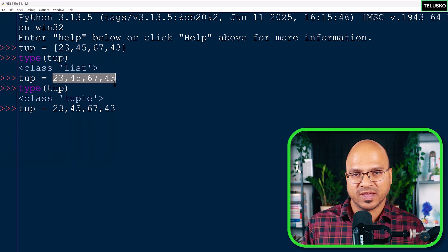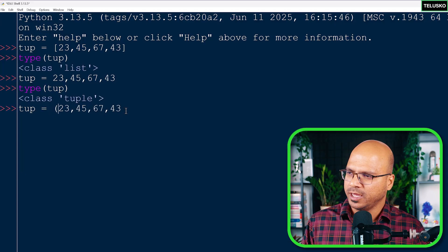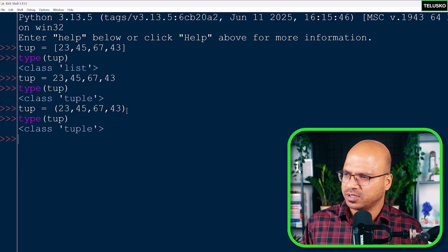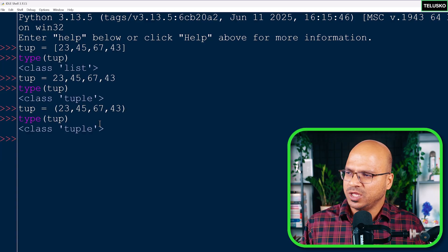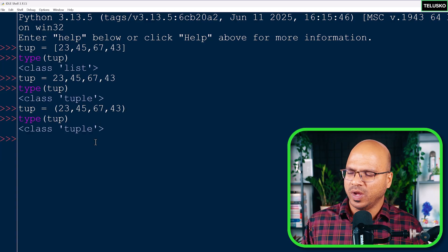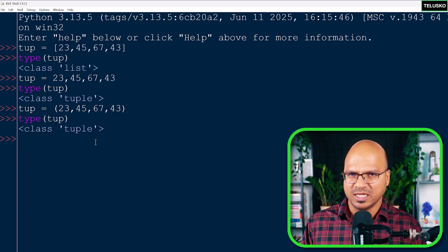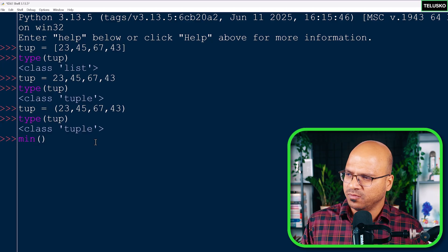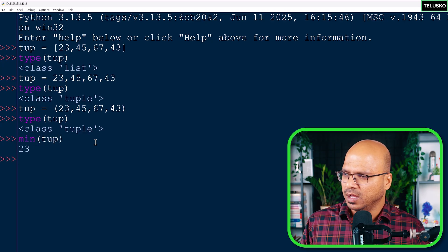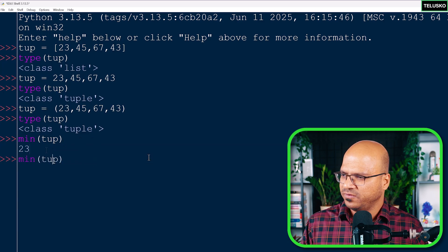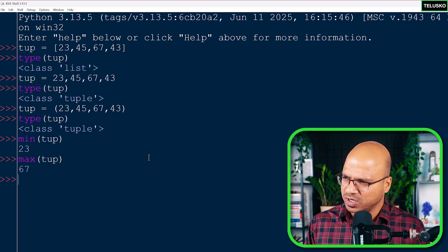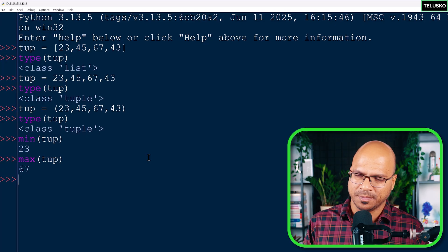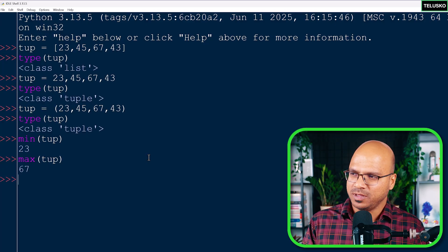You can keep a number without specifying any bracket, or you can use round brackets — both work as tuples. When you check the type again, it says 'tuple'. Just like with lists, you can perform operations such as `min()`, `max()`, and `sum()` on a tuple.